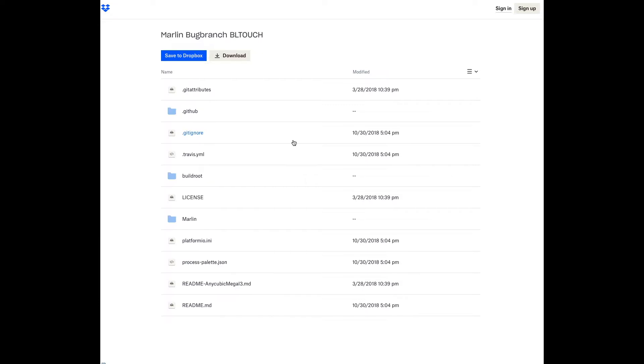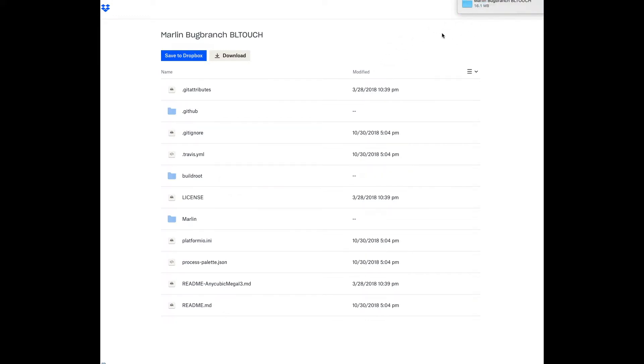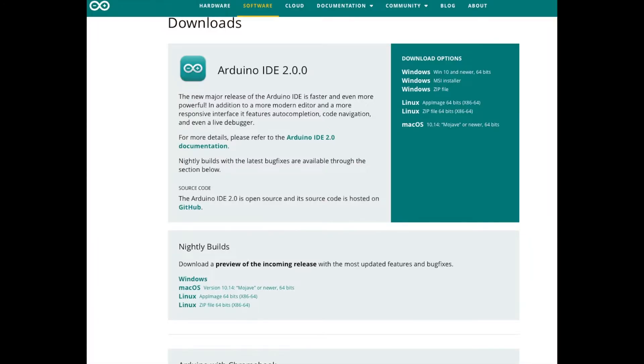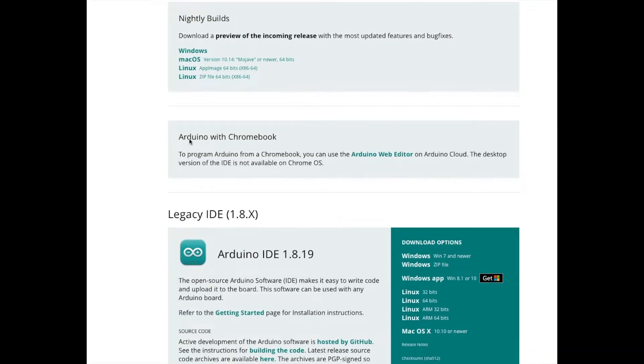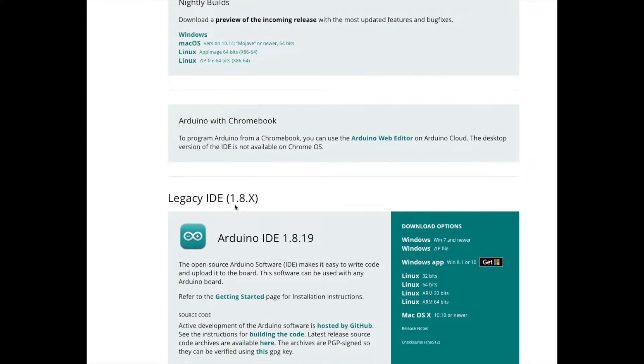What it's doing is downloading the entire file for Marlin. It's the Marlin bug branch BL touch folder. Once you have that downloaded to your desktop, these files are all in it.